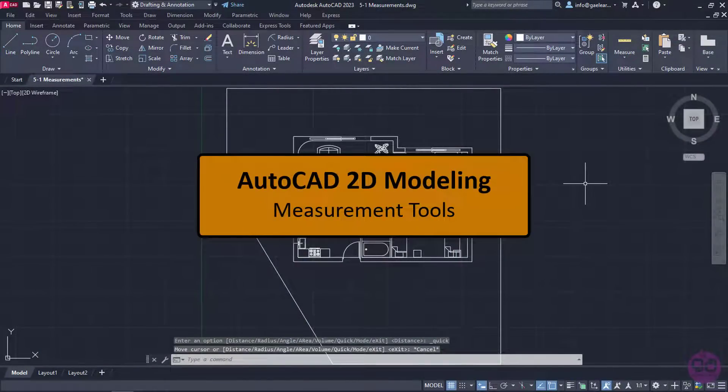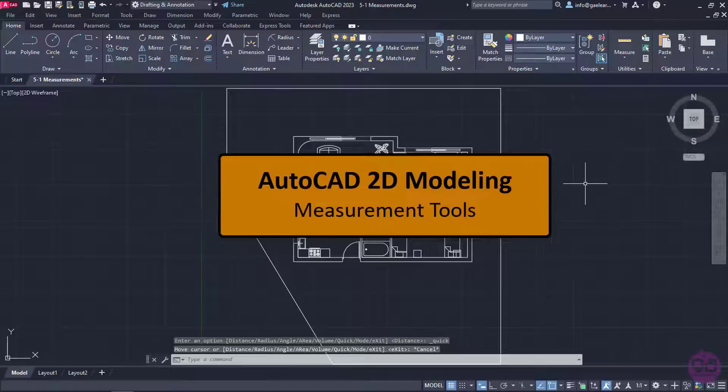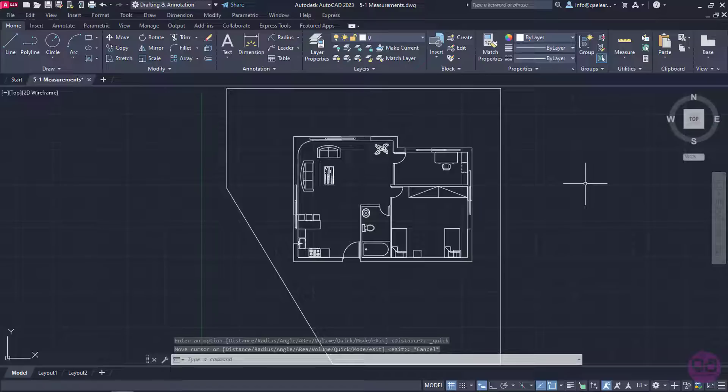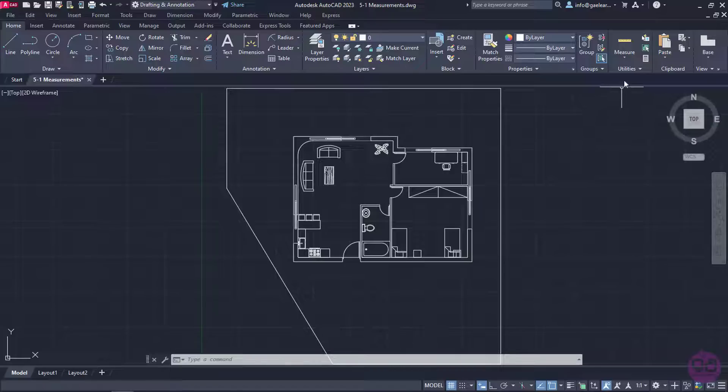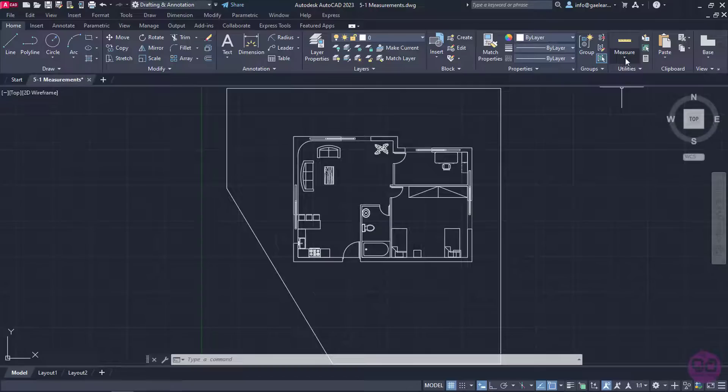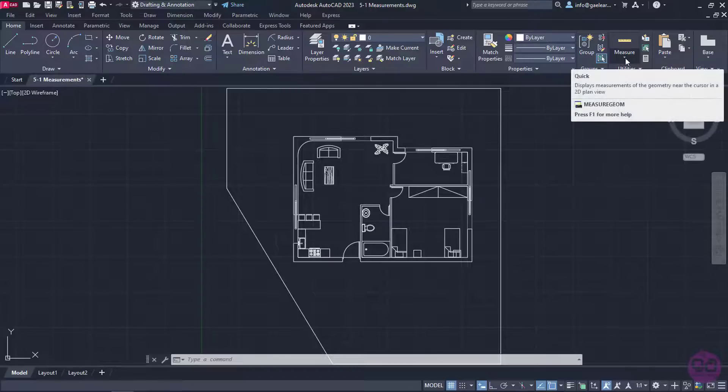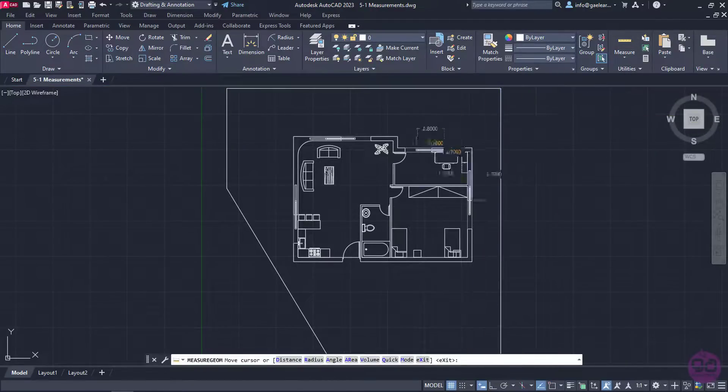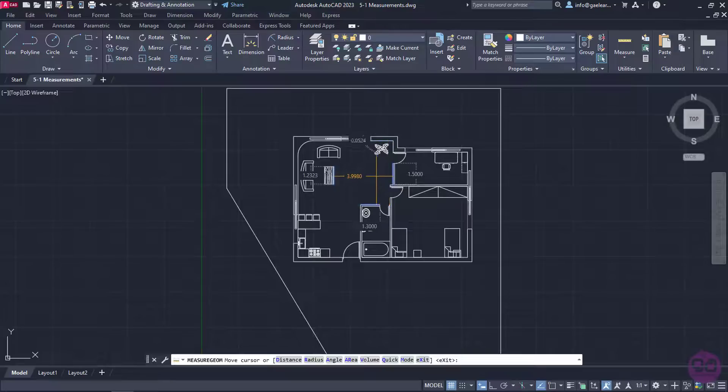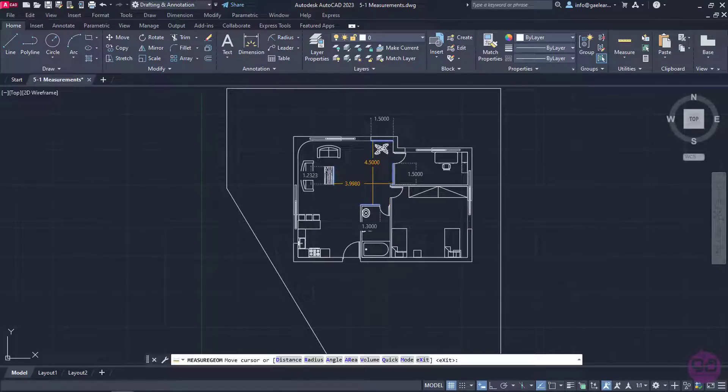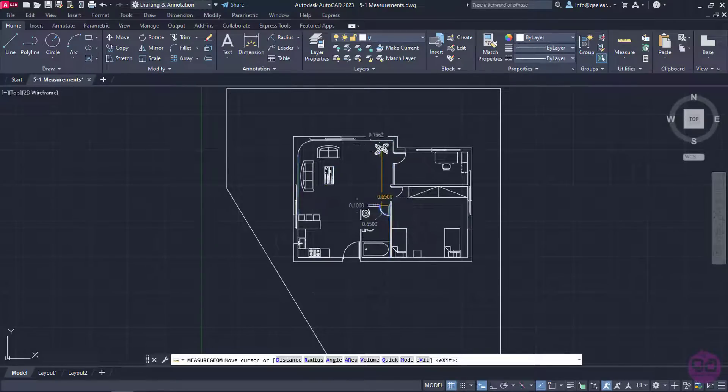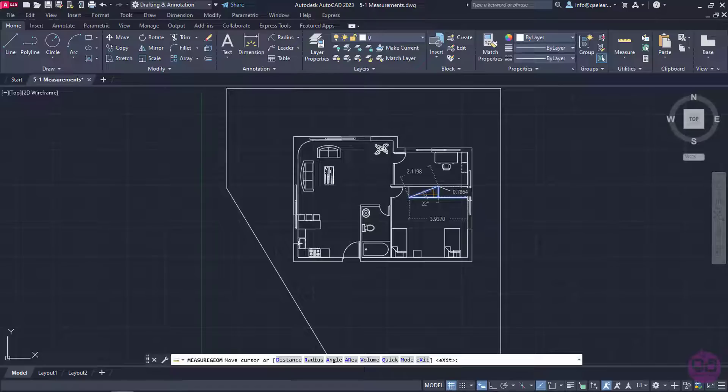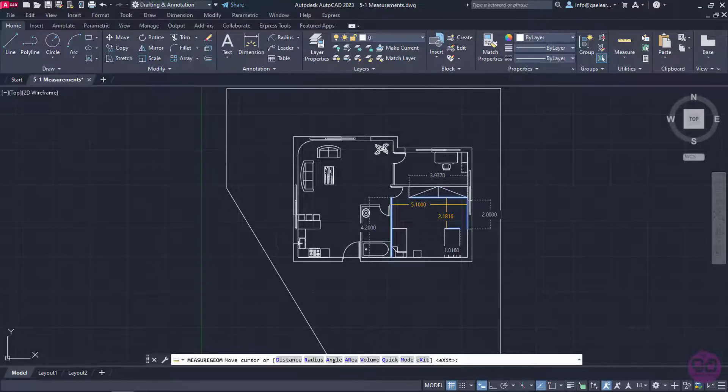While we are drawing, we may need to check if the dimensions we specified are correct. To get a quick view of the dimensions within my drawing, I can click on the arrow of the Measure tool, which can be found in the Home ribbon, and activate the Quick Measure tool. Notice that this tool displays the dimensions, distances, and angles dynamically as I move my cursor over and between objects.